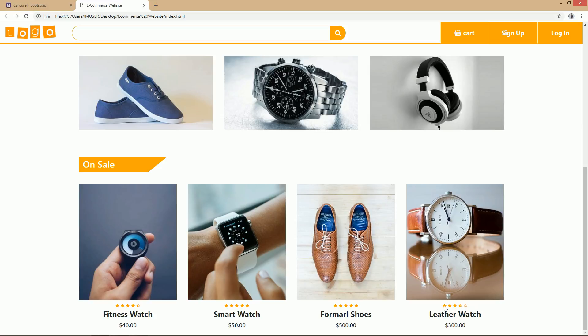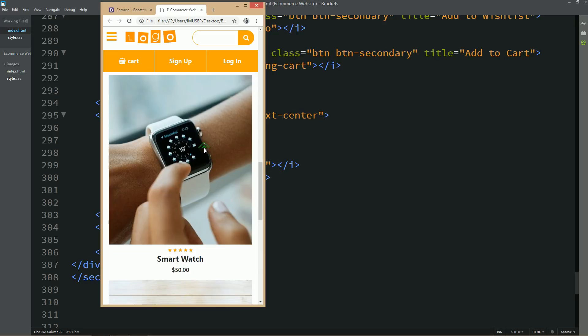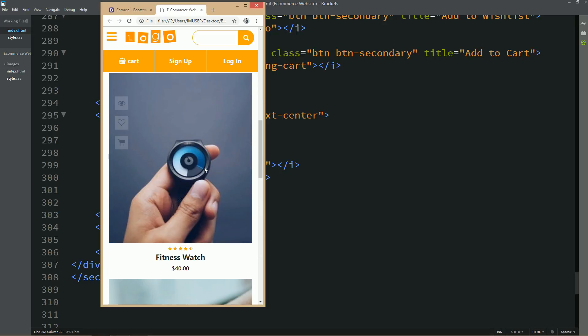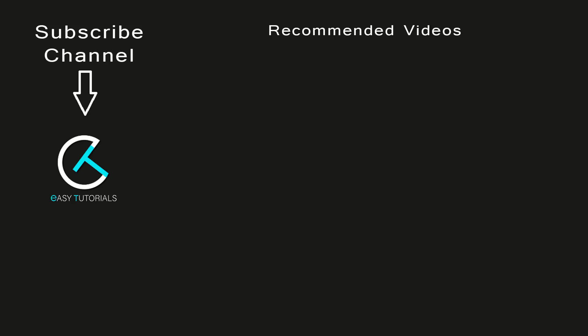So this is how you can easily add featured categories and a beautiful product listing. Let me change the screen size so you can see this website is responsive for small devices too. In the next part we'll create a new product section and the website featured section. If this video was helpful, please like and comment, and see you in the next video. Thank you so much for watching.